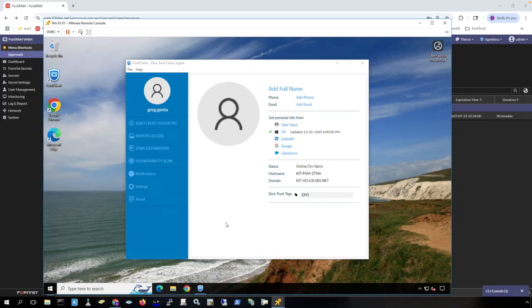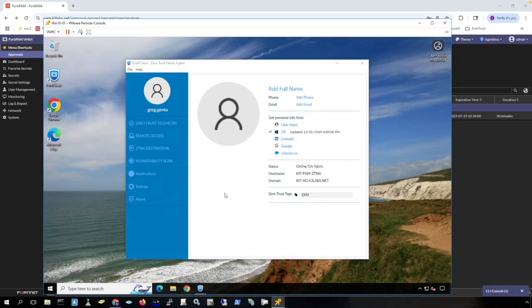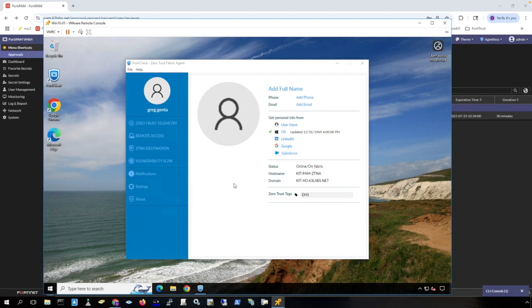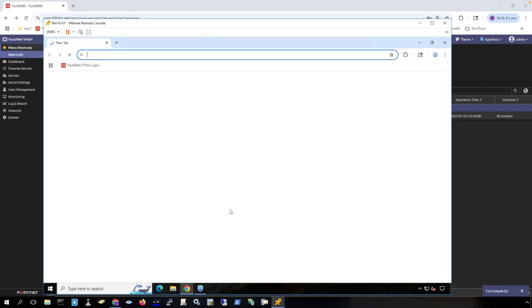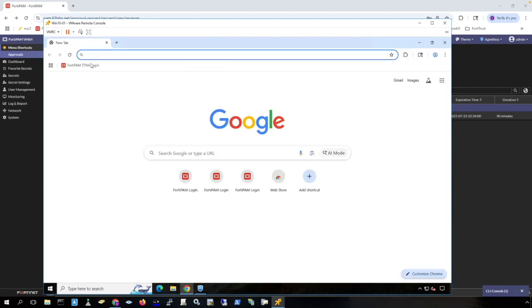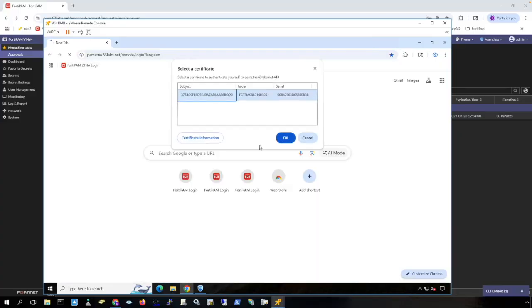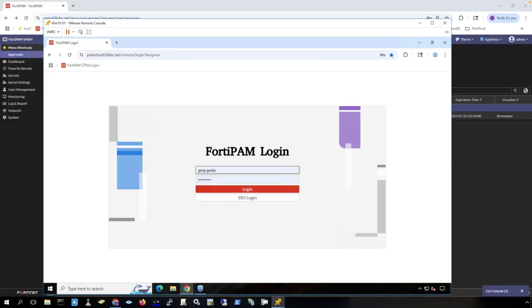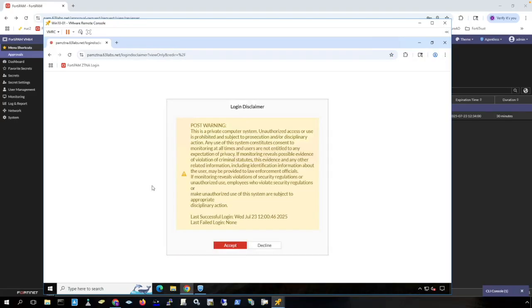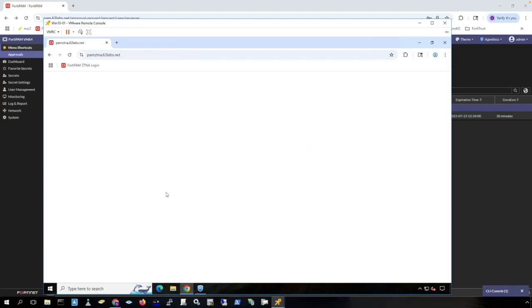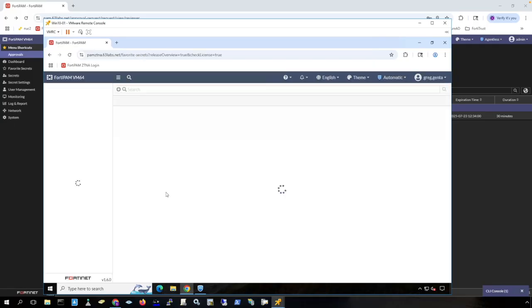This machine that we're looking at here has the full Forti client installed on it and it is registered with my EMS server as you can see here. It is doing ZTNA tags and we have full Forti client here. I have an interface on my FortiPAM that is set up for ZTNA access. Let's click there. Notice I get the certificate check and then I have access to the FortiPAM on the ZTNA interface and the user can log in and I can launch secrets.